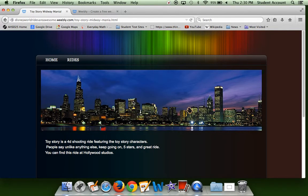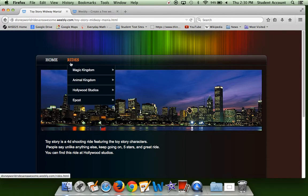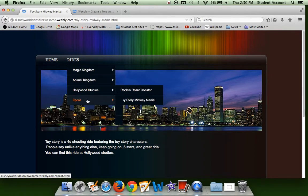And then last, Toy Story Midway Mania. So I love this ride. It's great to do with the family. It's a 4D shooting ride featuring the Toy Story characters. Even if you don't like Toy Story that much, it's a great ride. People say unlike anything else, keep on going. Usually this ride has hour waits, but I'll tell you it is worth the wait. I love this ride and people also say this is a great ride. Again, you can find that at Hollywood Studios.